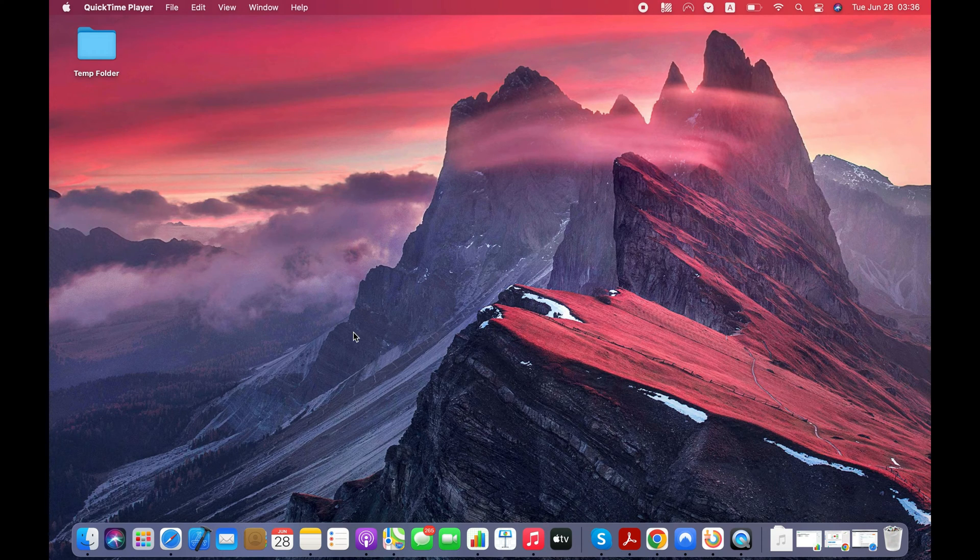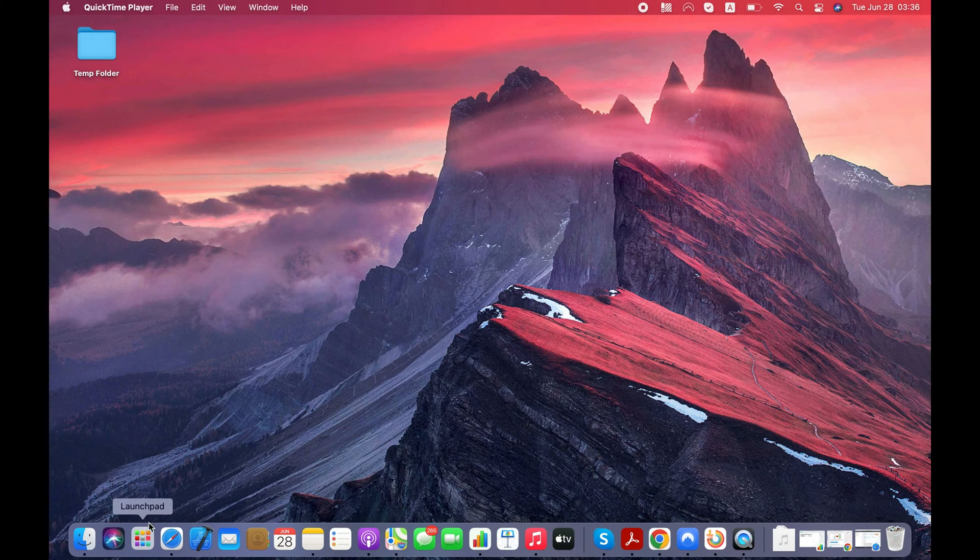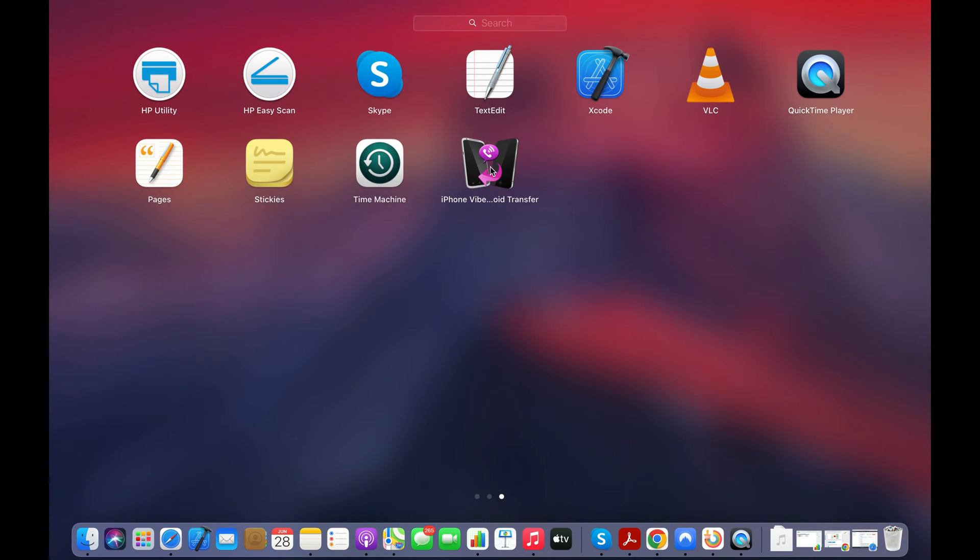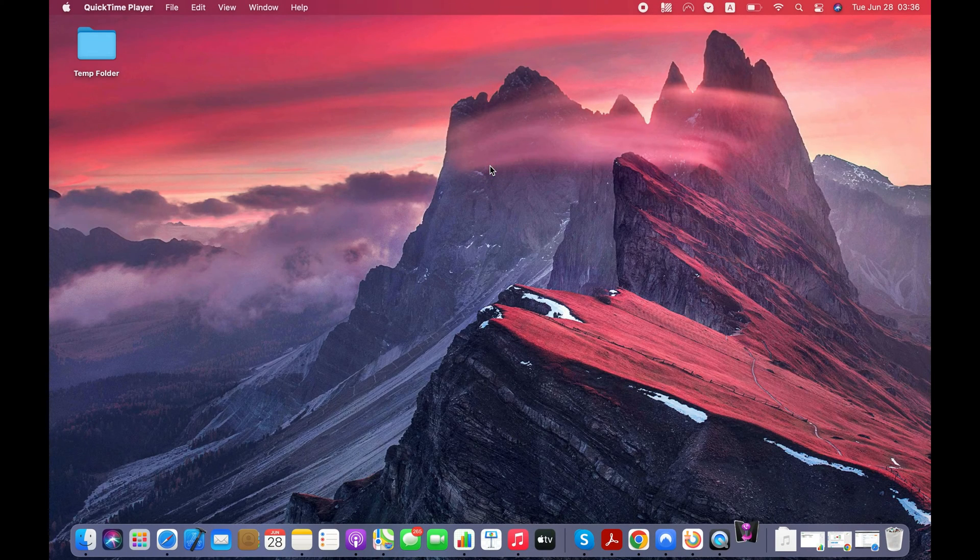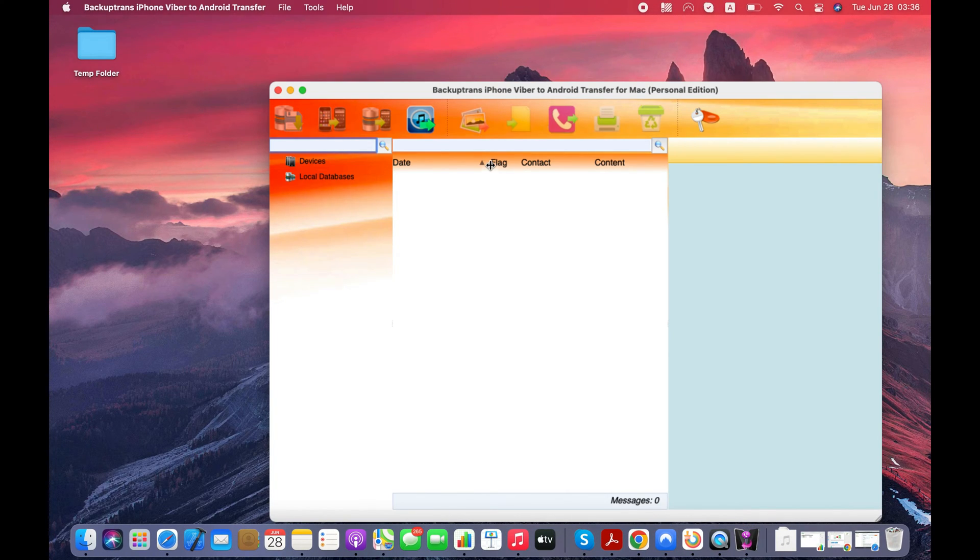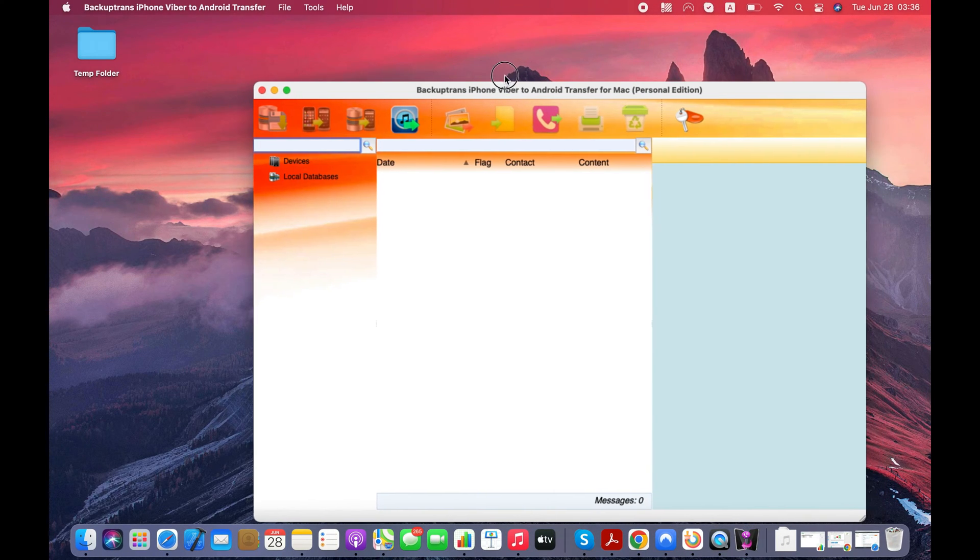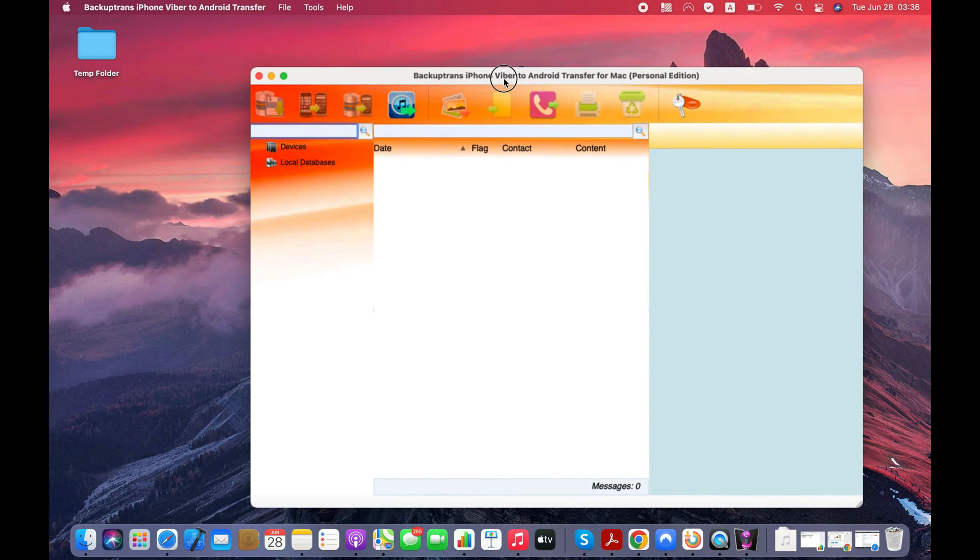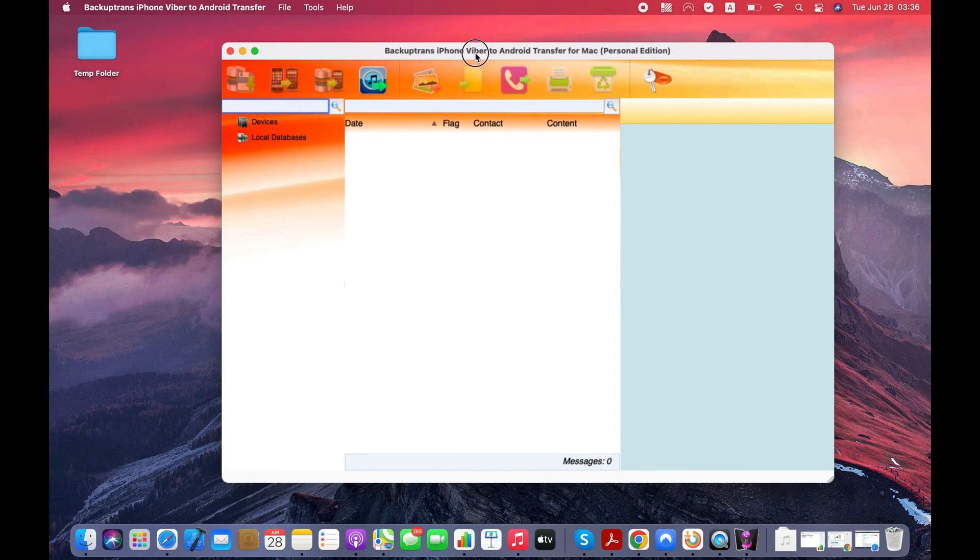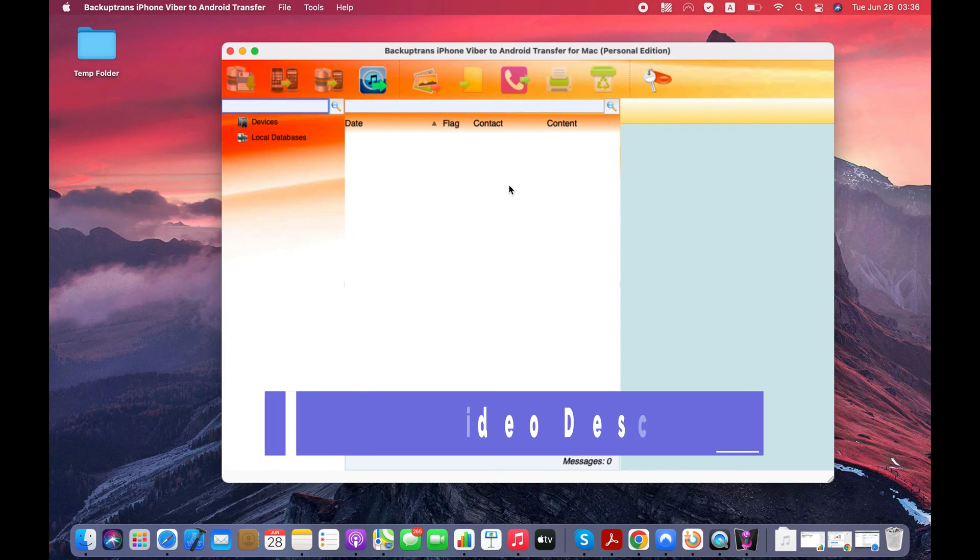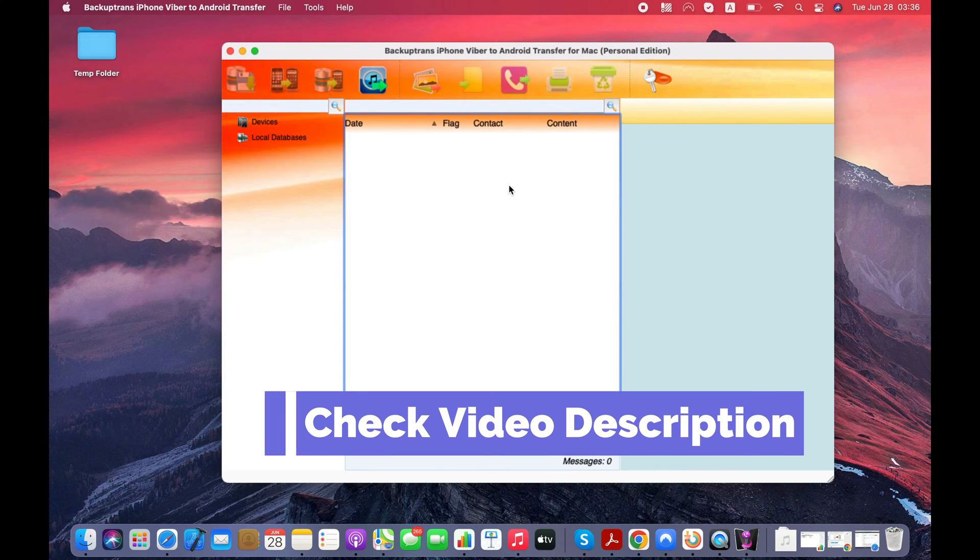Since there is no official way, I'm going to use a third-party computer app called iPhone Viber to Android Transfer to transfer my Viber messages from iPhone to Android. The detailed information including a download link for Windows and Mac is in the description text of the video.